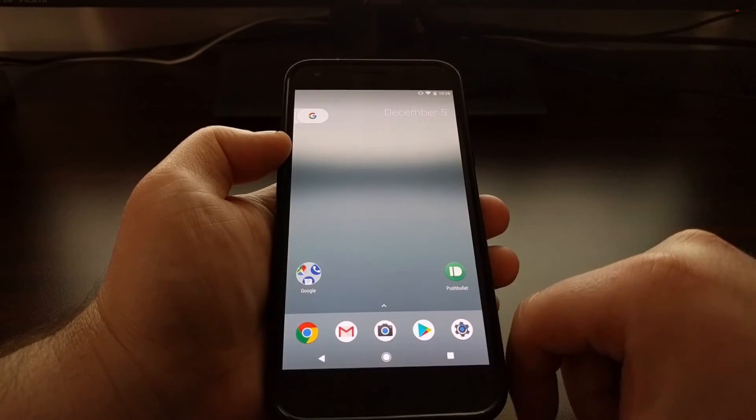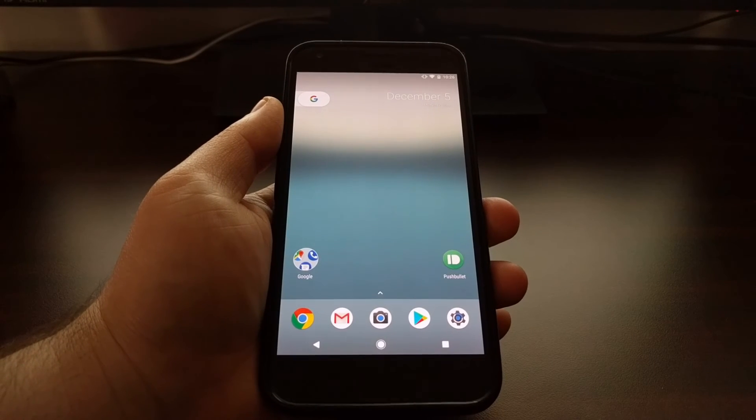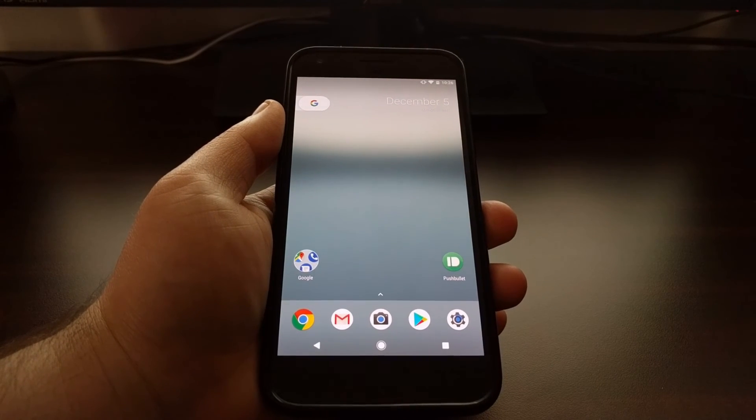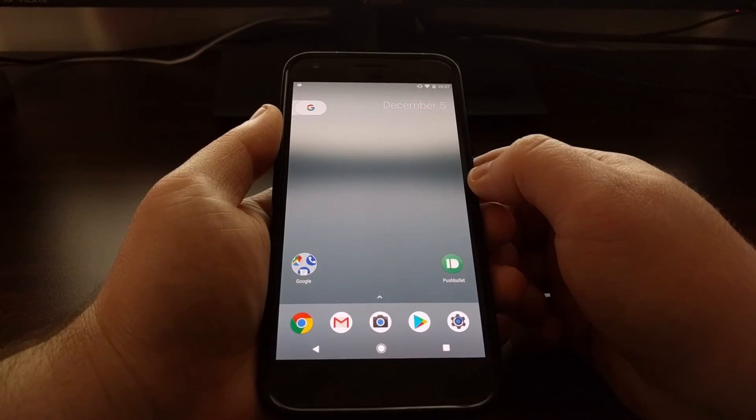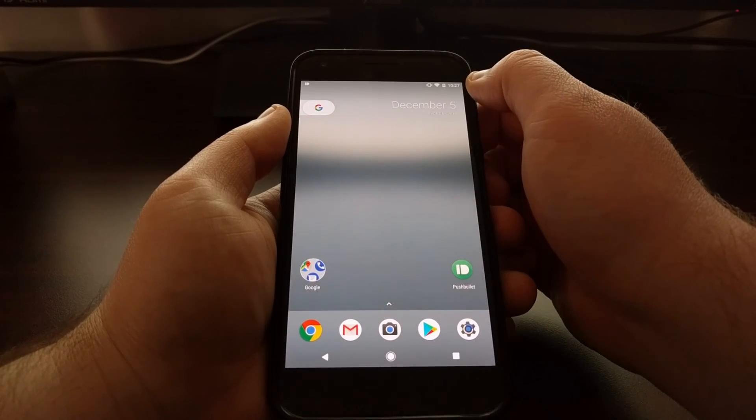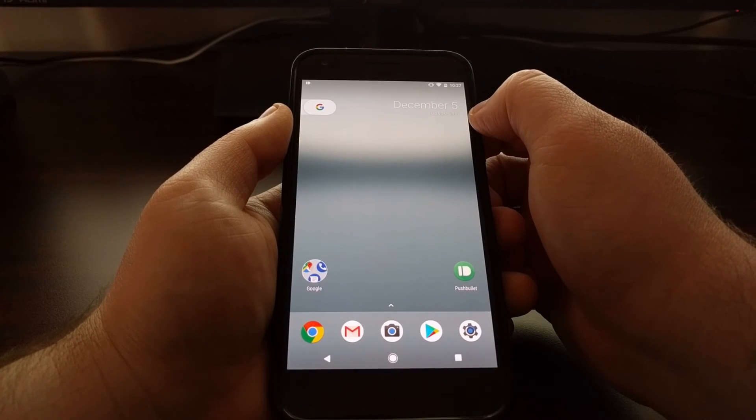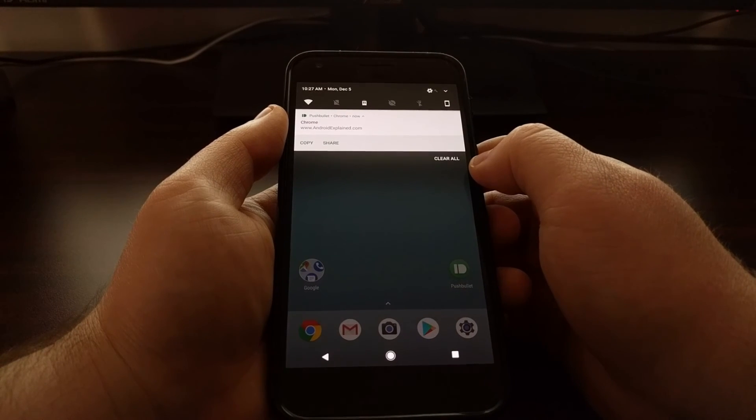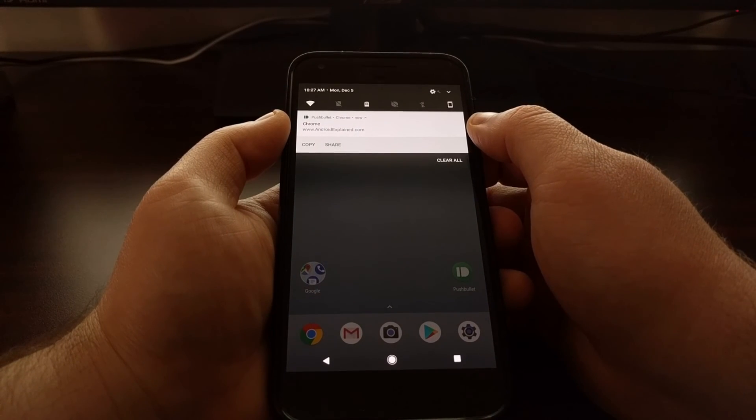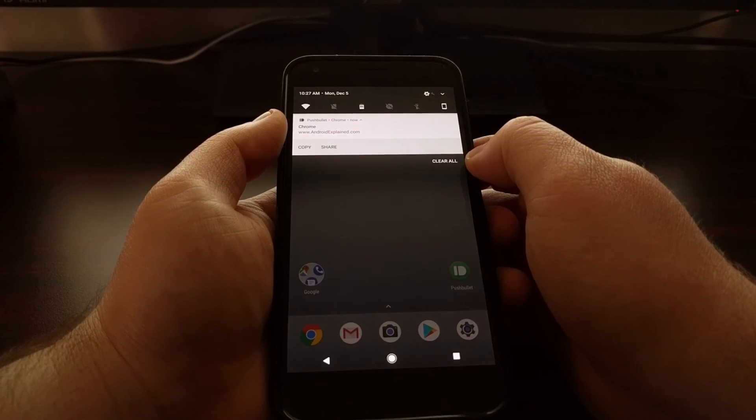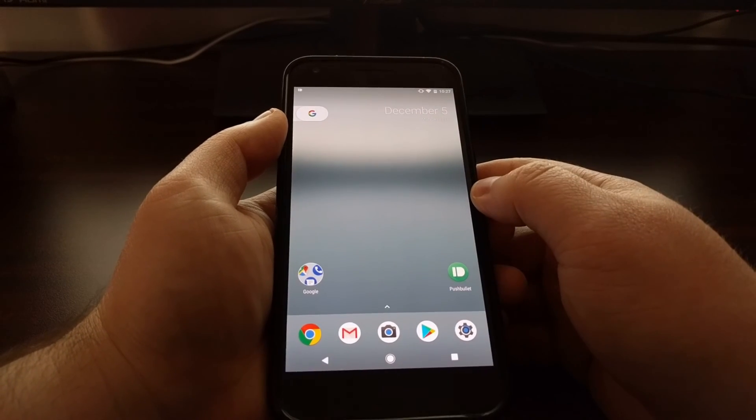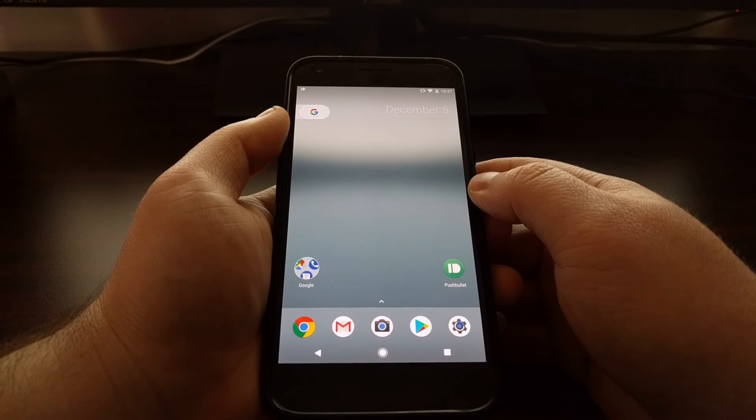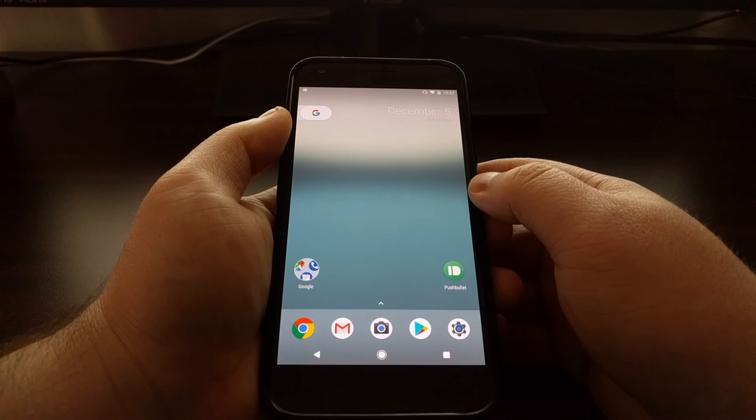Once that option has been toggled on, we're just going to hit the home button to go back to the home screen. To give you an example of what that will look like, I'll send another notification via PushBullet. Now you can see I received the notification, but it did not peek into the screen as it did before. We can still pull down the notification panel from the top and access it, read it, interact with it just like normal, but it prevented that notification from overlaying on top of the screen.